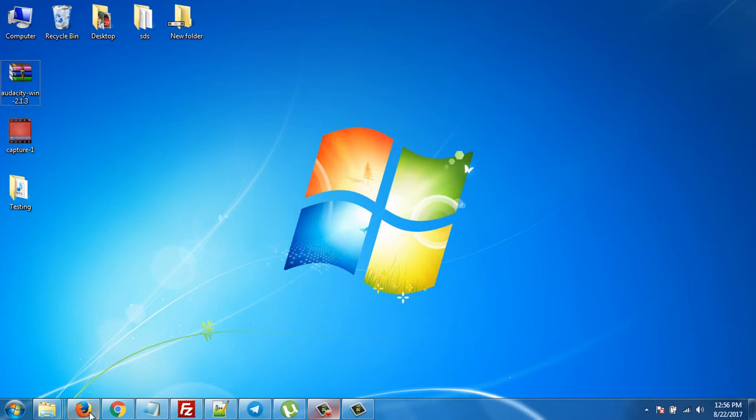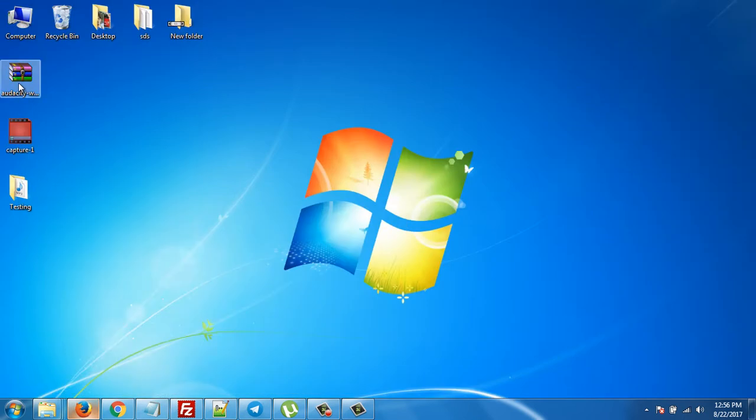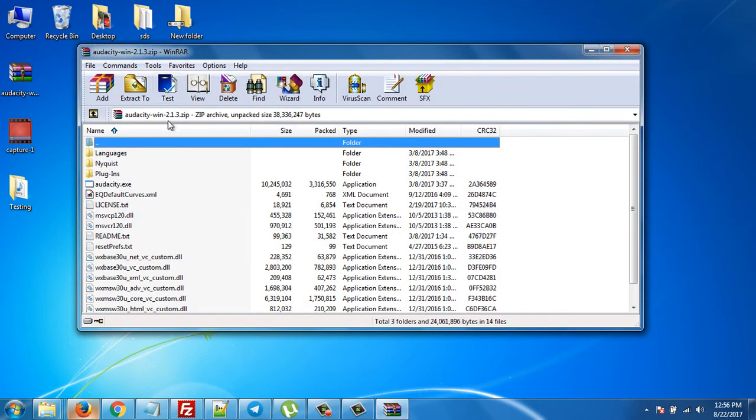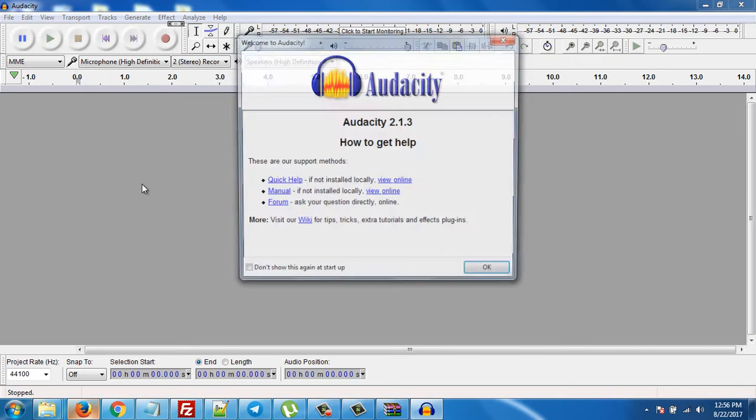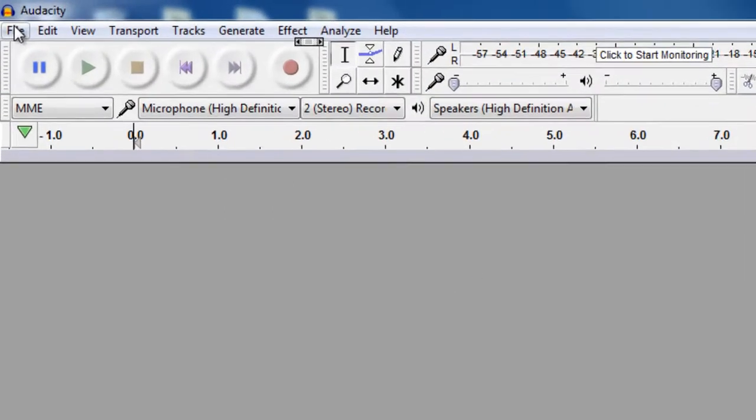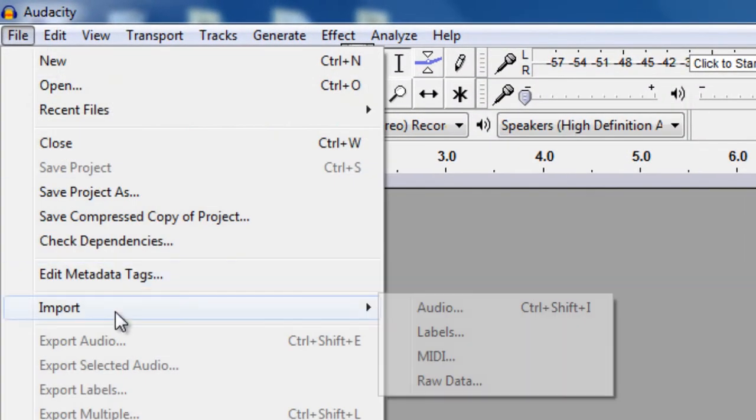For Windows, it's free software available on the internet. Just download it for Windows from here. After downloading it as a zip file, just open audacity.exe, then click on File.